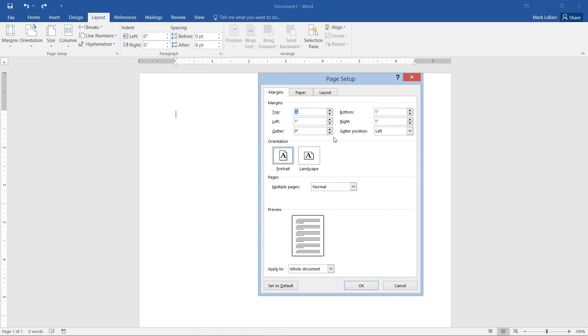So here we have more options. We have top margin, left margin, bottom, right, and even some gutter positions. So if I wanted to, I could change some of the margins here to .1, and it will update in our preview.